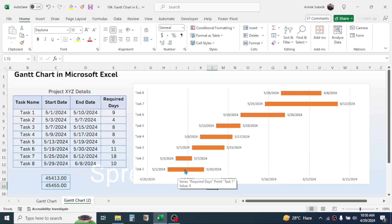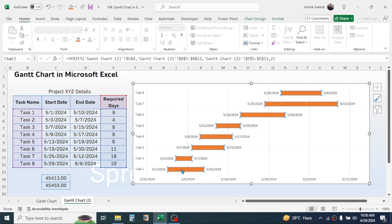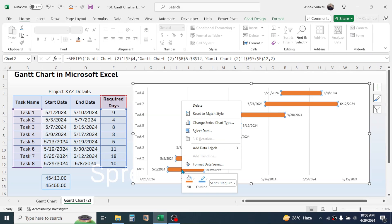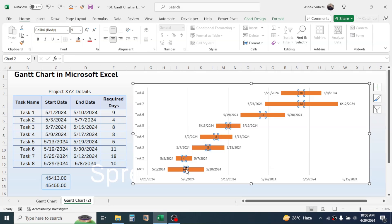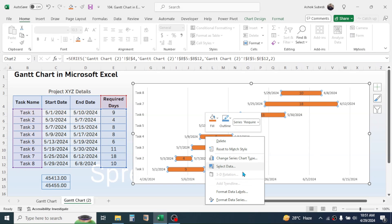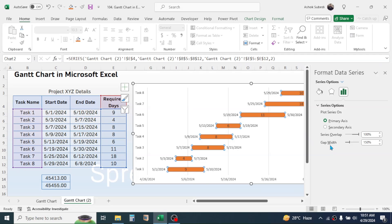The starting date and ending date are now shown to the left and right of the required days series. To display the required days inside the bar, click on that series, right-click, and click Add Data Label. This adds the required days value inside the bar. To increase font size, click on the data label and go to the Home tab. To increase the bar size, right-click the series, click Format Data Series, and reduce the Gap Width.